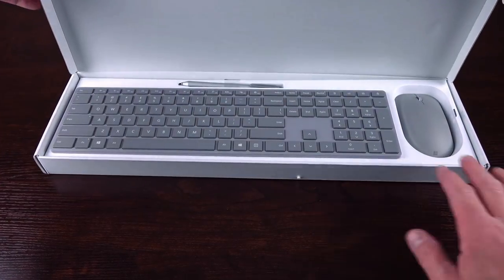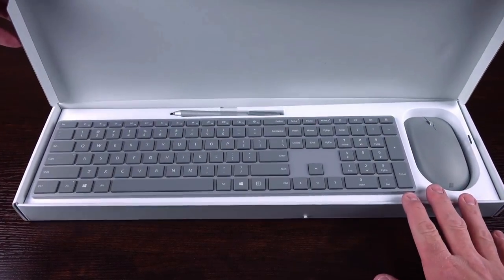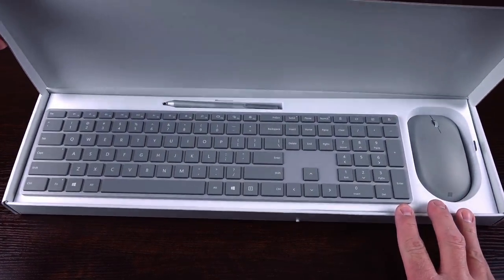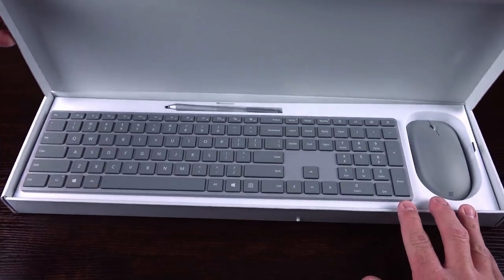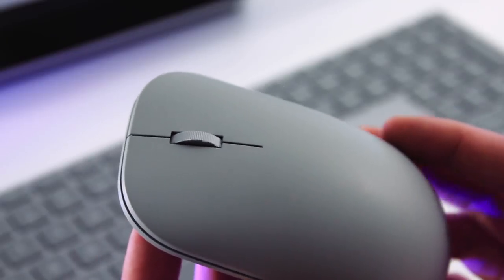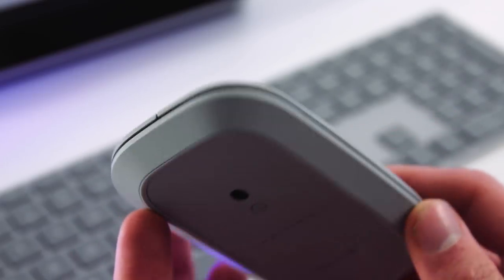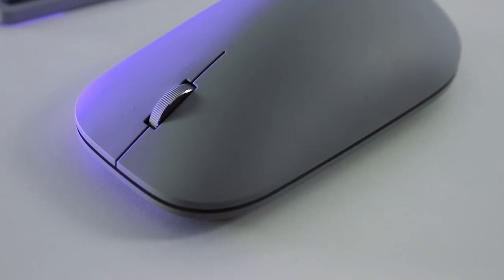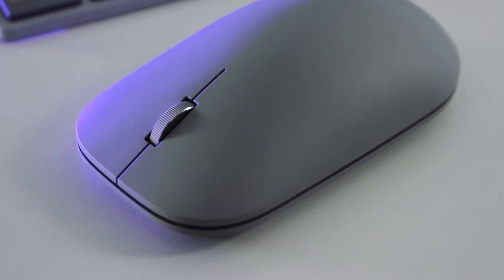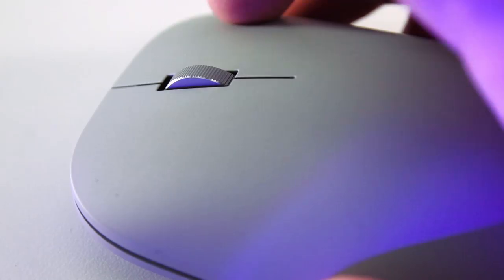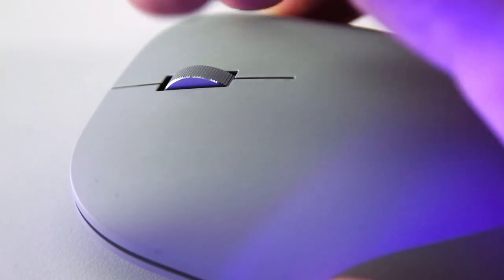In the box Microsoft includes their new mouse, keyboard and of course the Surface Pen. The mouse is light, almost a bit too light to the point where it feels a little cheap. The scroll wheel is also very narrow, but it does have an extra satisfying click to it.